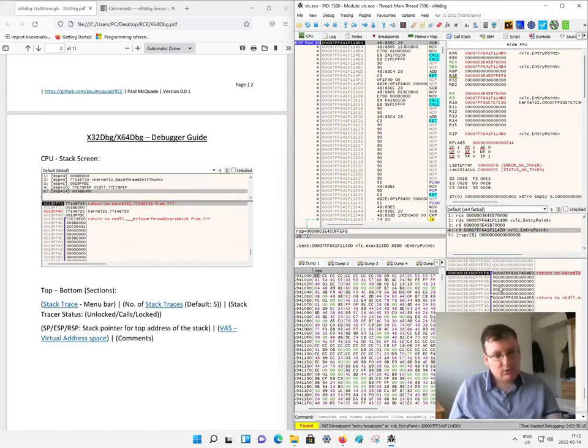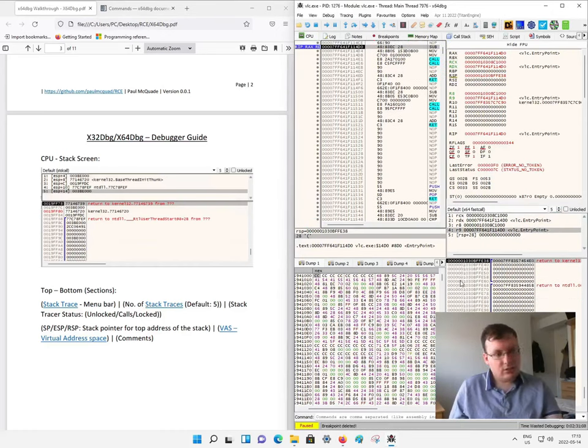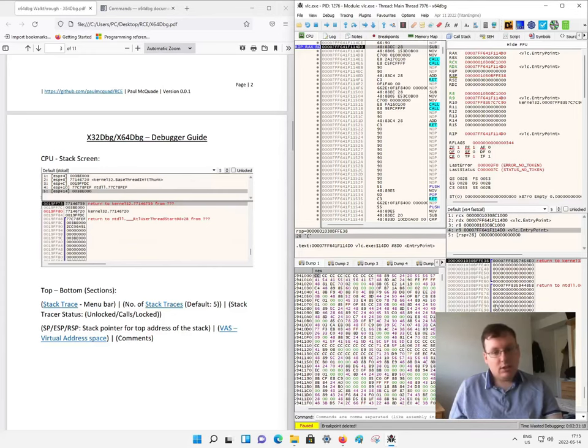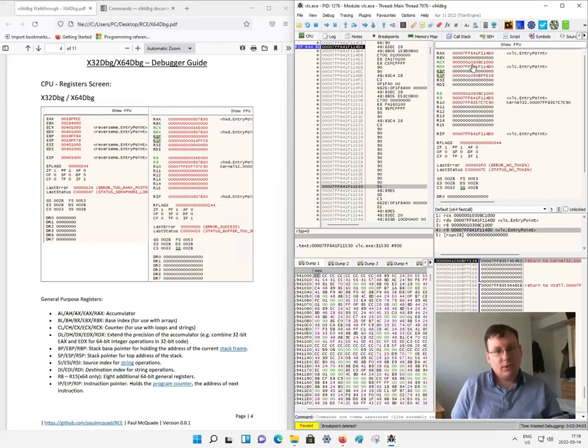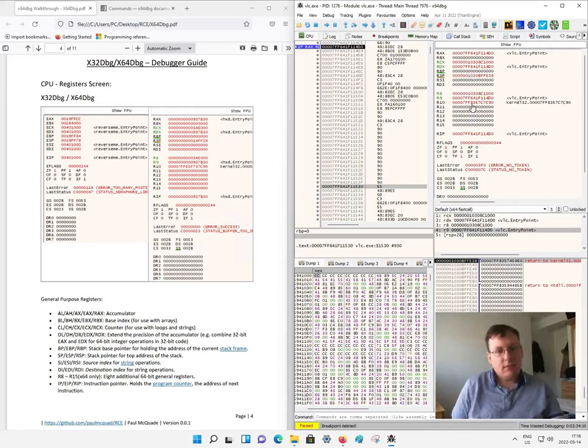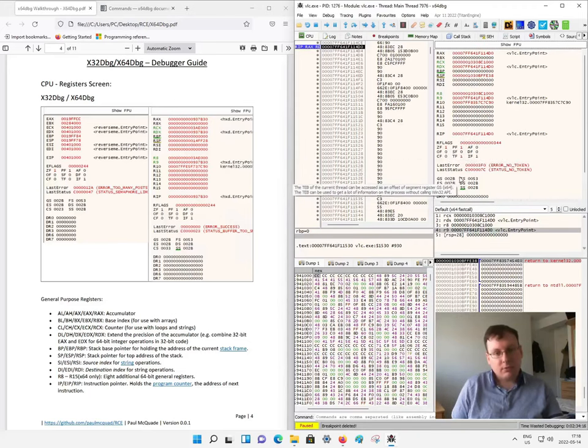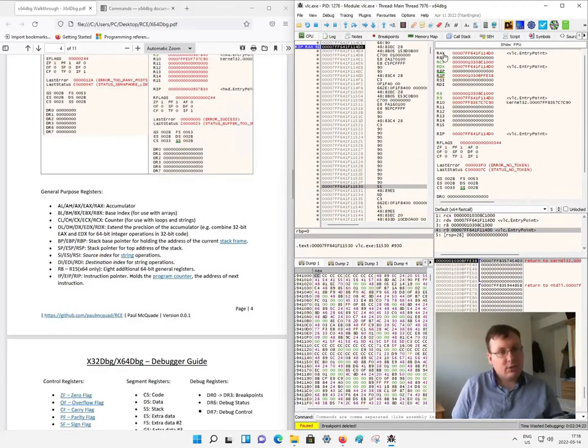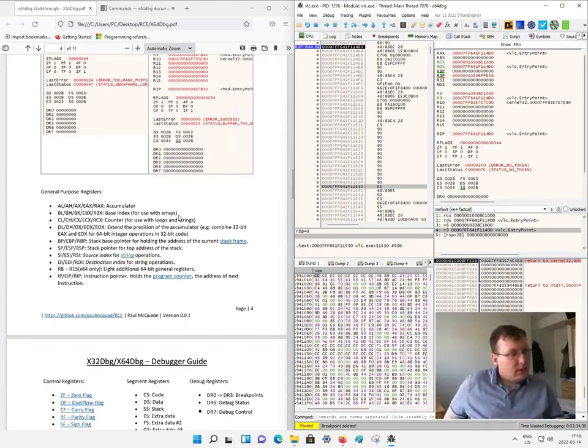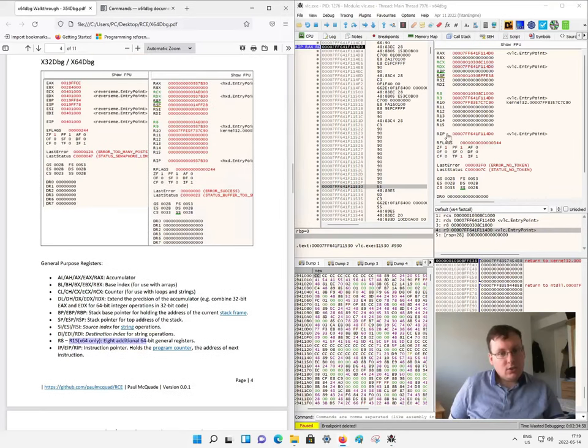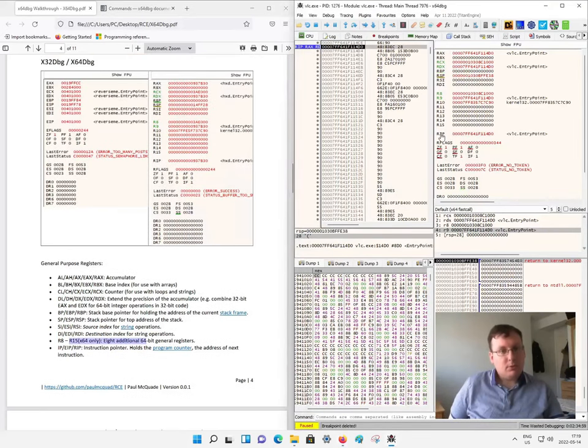This is the stack. This is the stack address pointers, address spaces, and these are the commands. The registers section is broken up into general registers, extended registers, instruction pointers, flags, and segment registers. The instruction pointer is the most important thing. It points to where the actual program is at the moment.